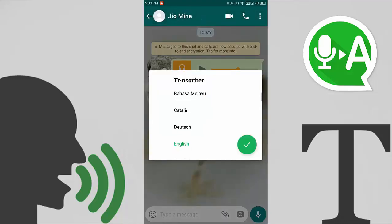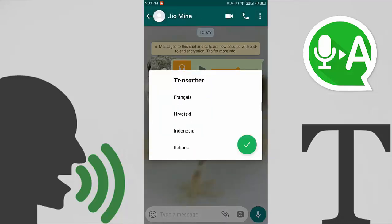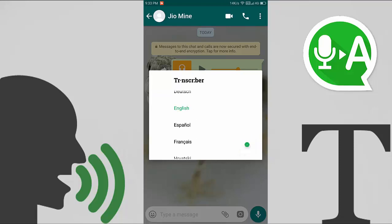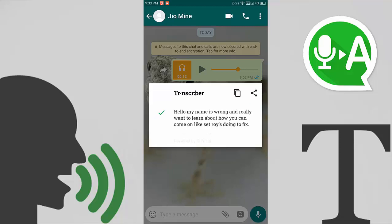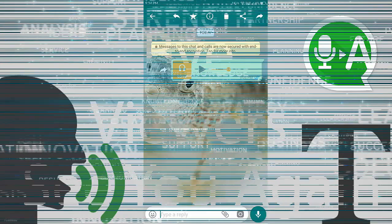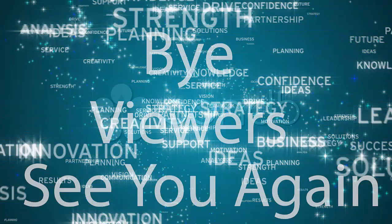It will ask which language you want to convert the message to. I want English, so select it and then wait a few seconds. You can see the result there. Thanks for watching this video — please subscribe to my channel and like this video.